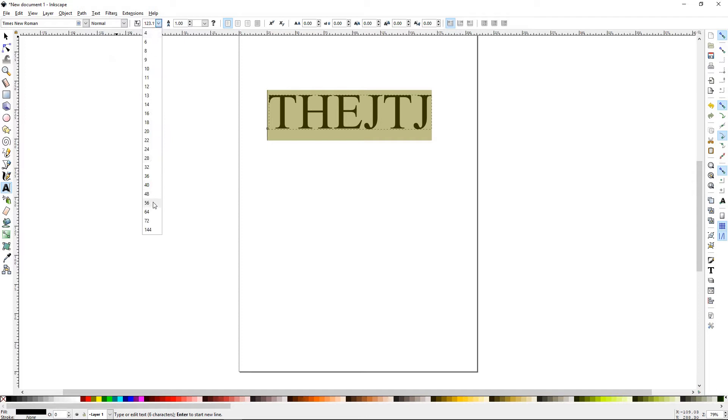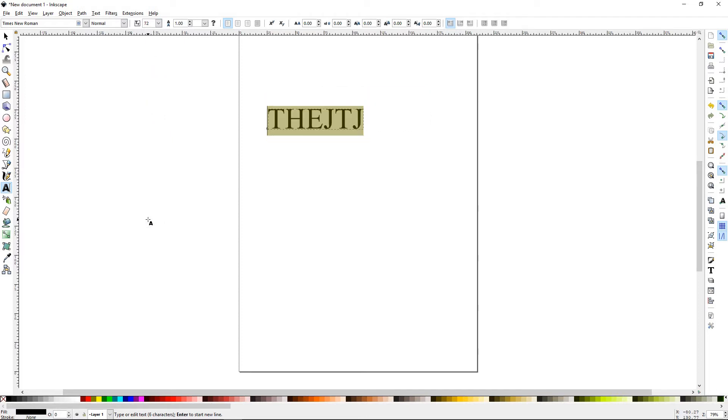The next drop down is to resize your font. So if I wanted to go to like a 72, there you go.